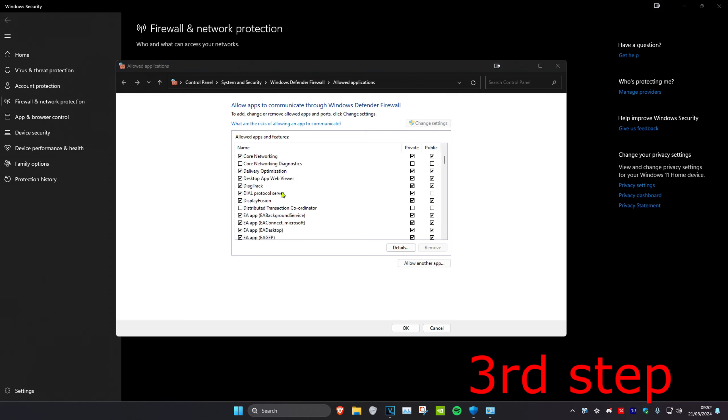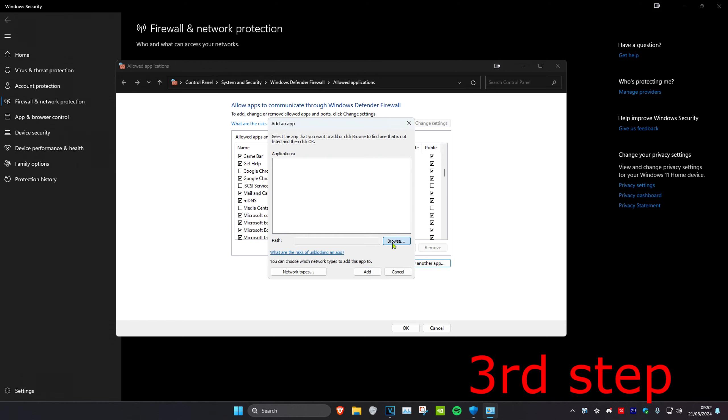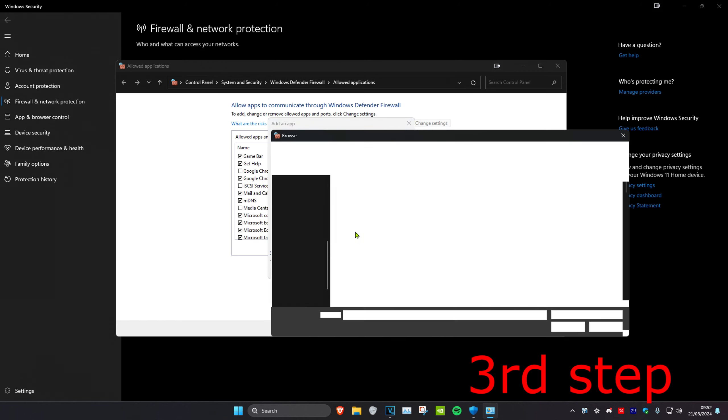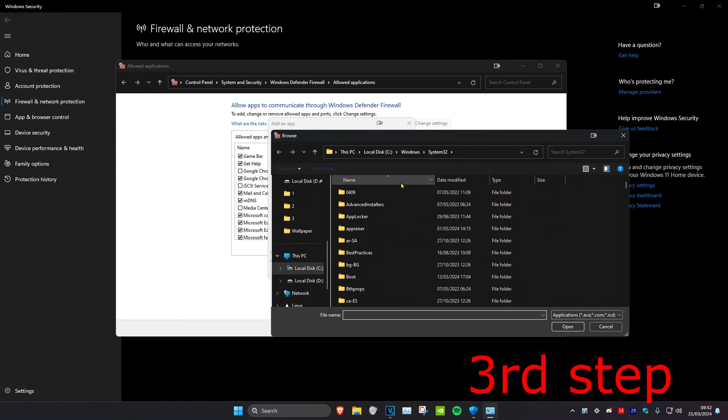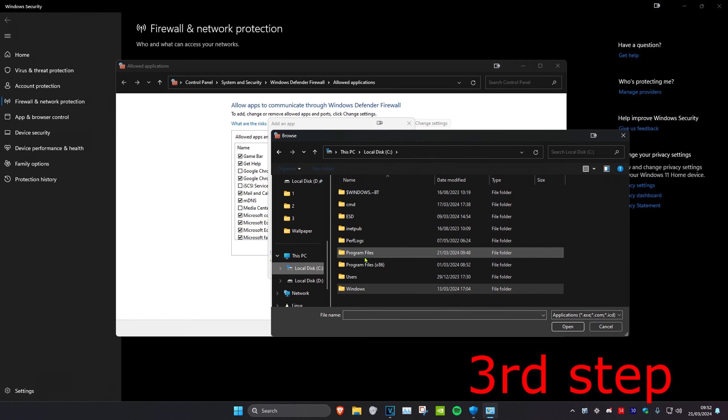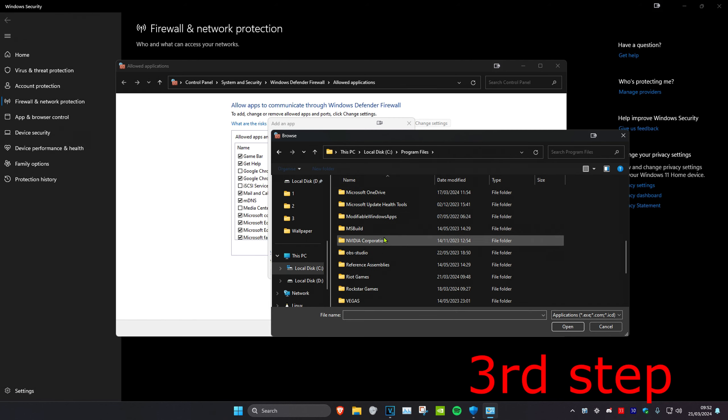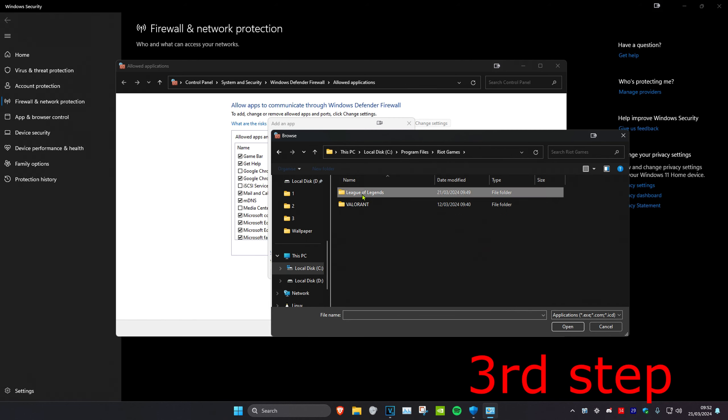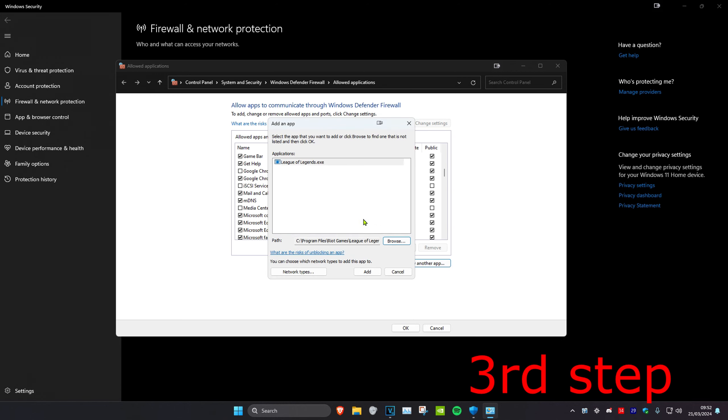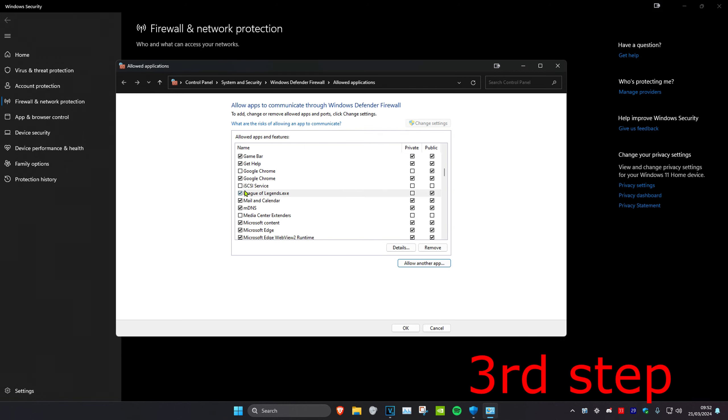Then you want to untick League of Legends. If you don't see it, click on allow another app, and then click on browse. You want to find where you have League of Legends installed again. Here it is. Click on add, and then you want to untick this and click on ok.